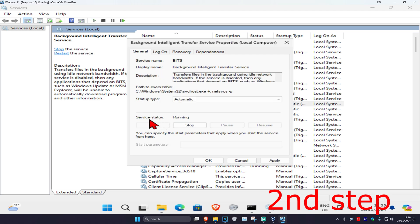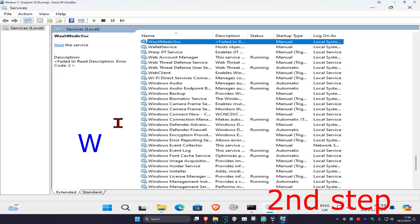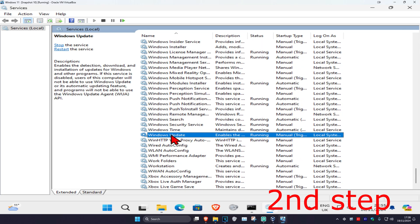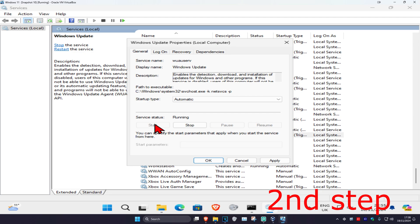This will make the service status running, then click OK. Now click W on your keyboard and scroll down until you find Windows Update. Double-click on it, change the startup type to automatic, and click on start. This will make the service status running, then click OK.